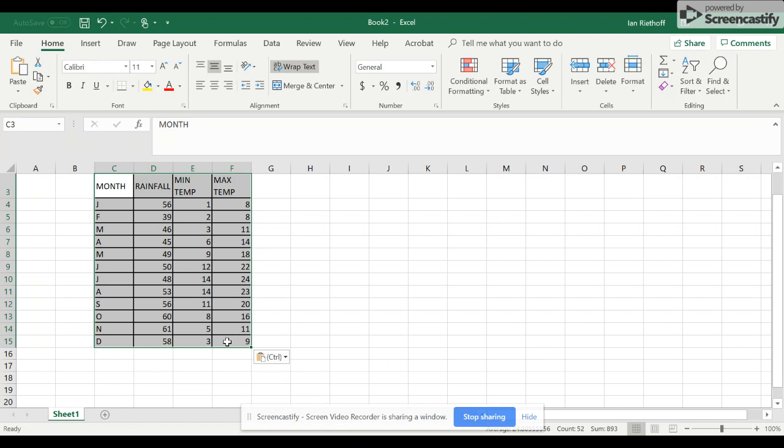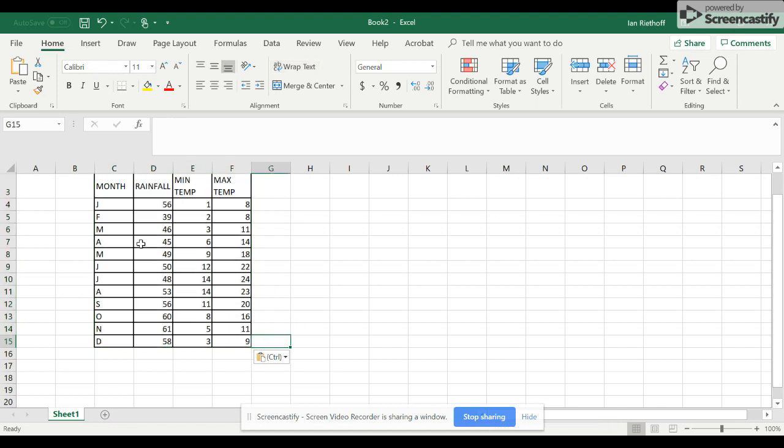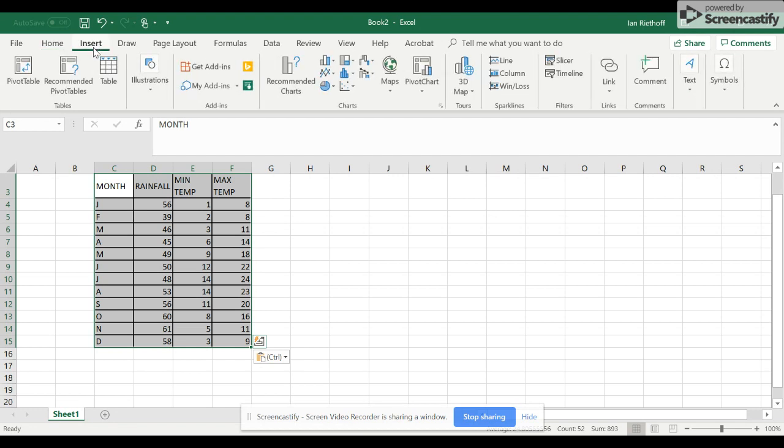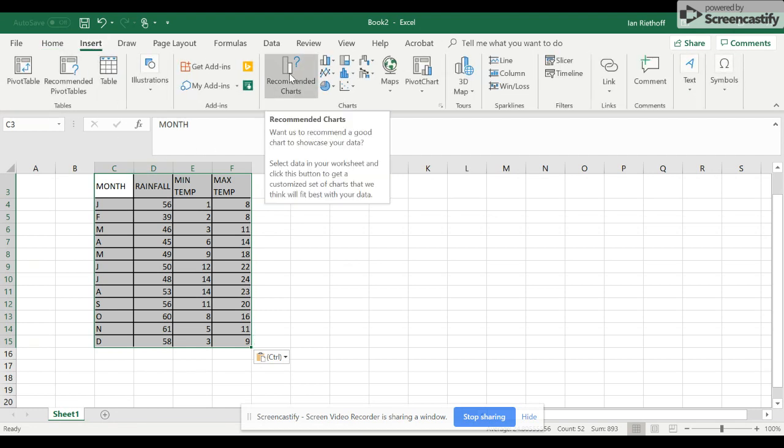Now, the next thing to do is to select all of these boxes. Then if you go up to Insert, go to Recommended Charts.